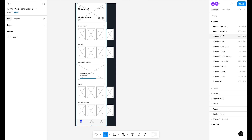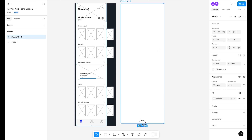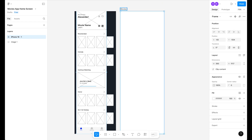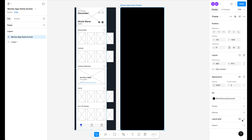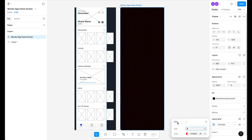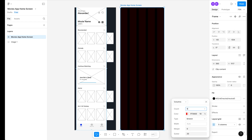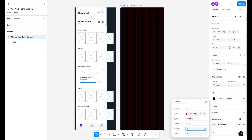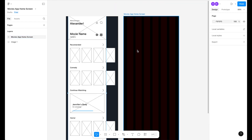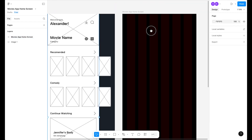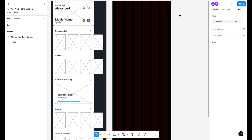Select the Frame tool, and from the preset on the right side select iPhone 16. Increase the height and rename this frame 'Movies App Home Screen'. Select the color, type 'neutral', and select Neutral Zero. Click the Layout Grid option, click the plus, select Column, set 6 columns, margin 24, and gutter 16. Our artboard is ready for design.